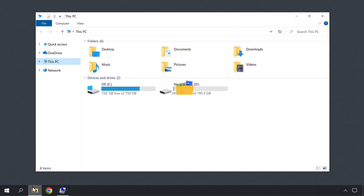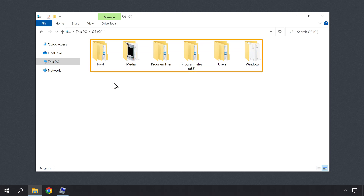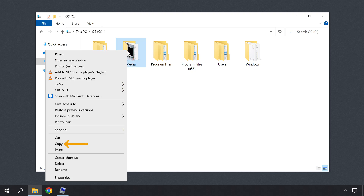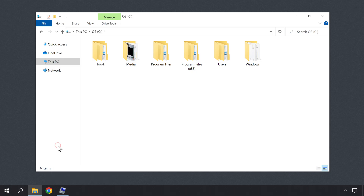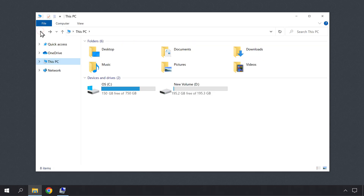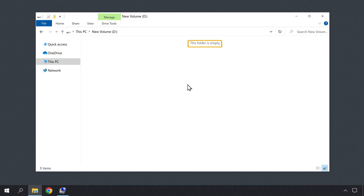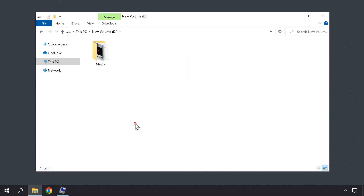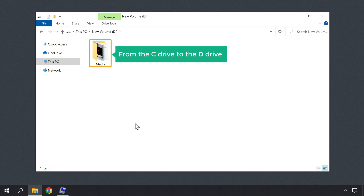So let's say you want to move a file from C drive to D drive. All you have to do is just double click on the C drive and you can see the files which we have on the C drive. Now if you want to move this file to the D drive, just right click on the file and click Copy. Then click here and double click on the D drive. As you can see, there are no files on the D drive. Now let's paste the file which we have copied from the C drive. So this is how you can move a file from the C drive to the D drive.